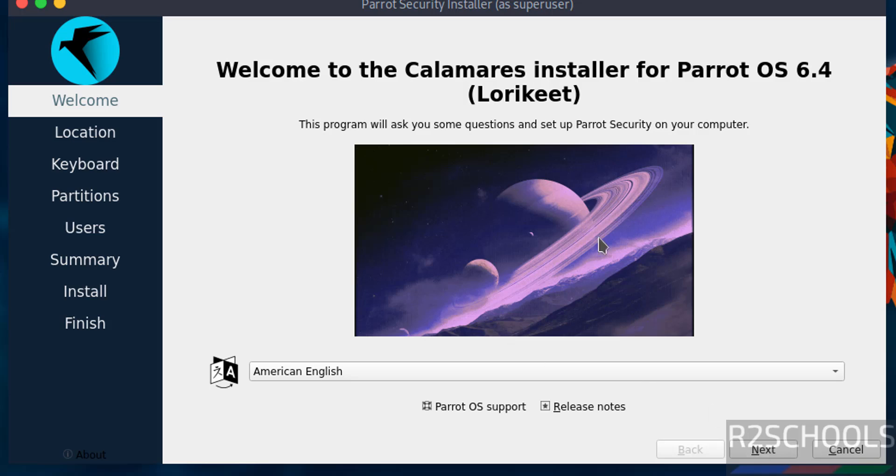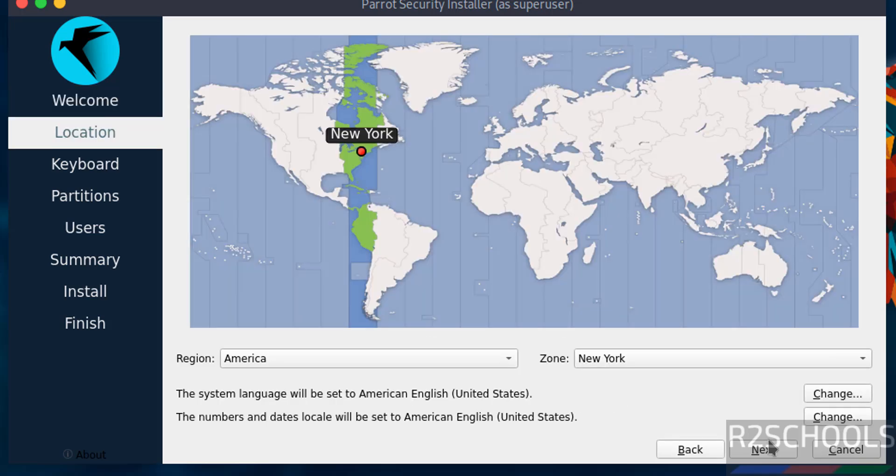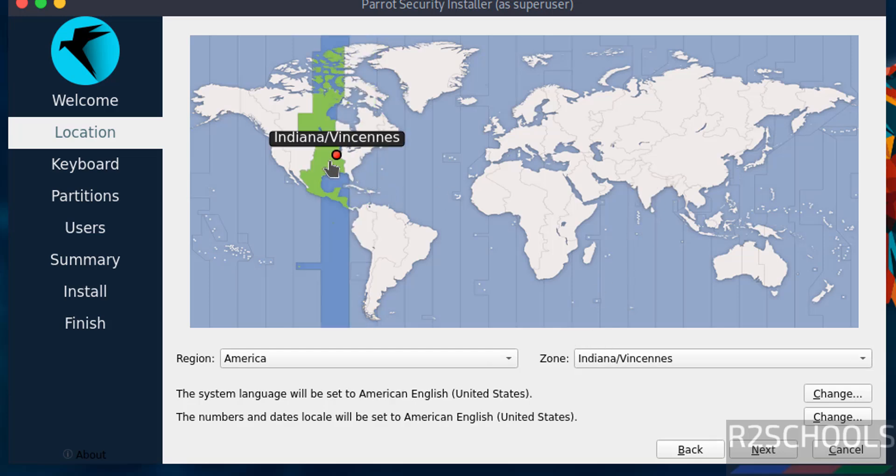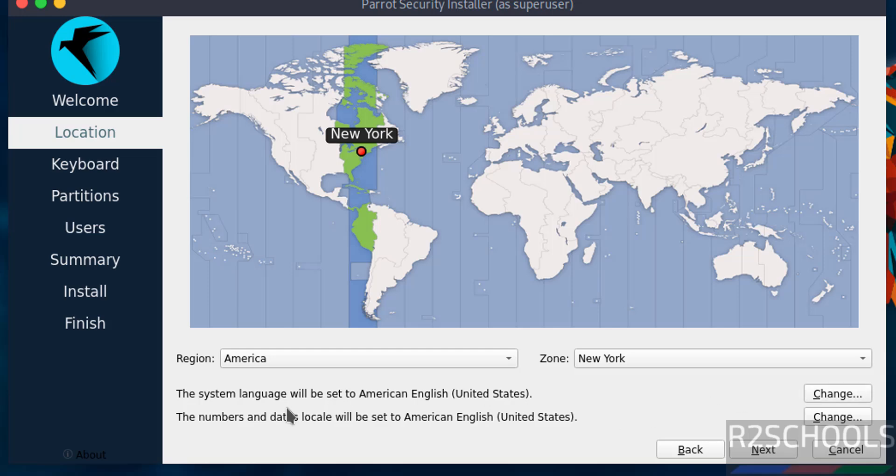Now select the language. See here Parrot OS 6.4. Click on next. Then select the time zone by selecting region and zone, or you can select on globe like India or wherever you want. And if you want to change the system language or numbers and date locals, you have to click on the change. I am ok with the defaults so click on next.